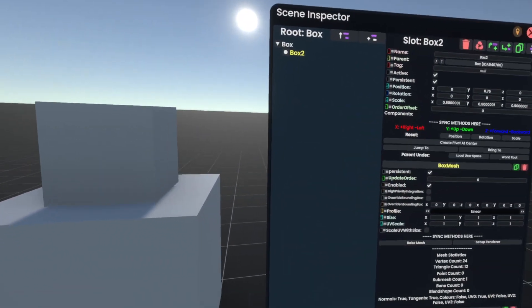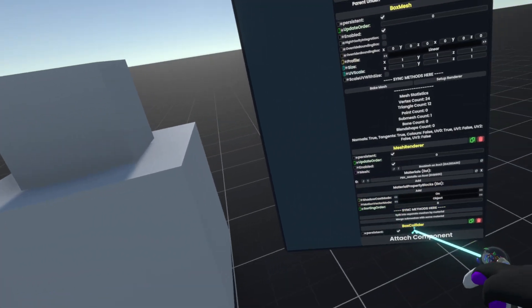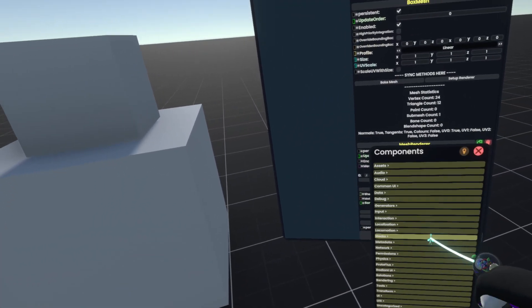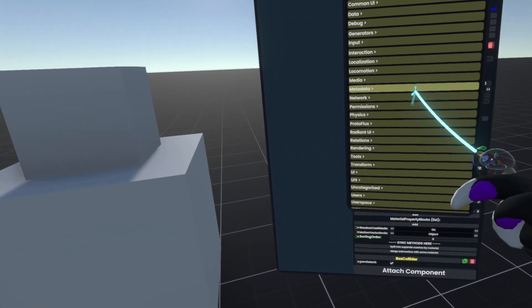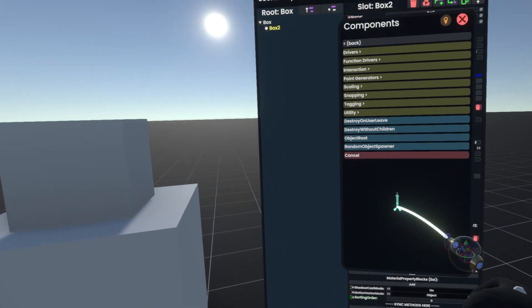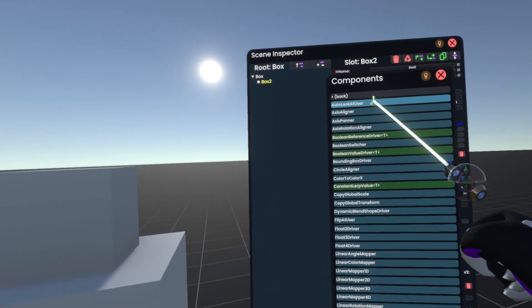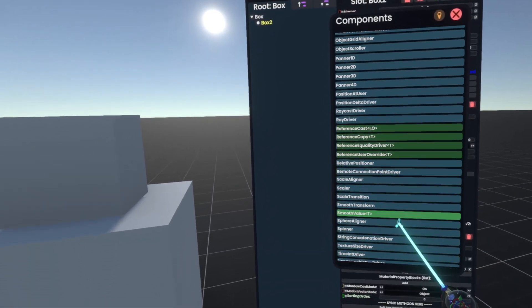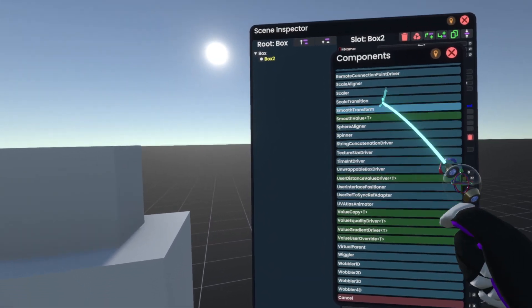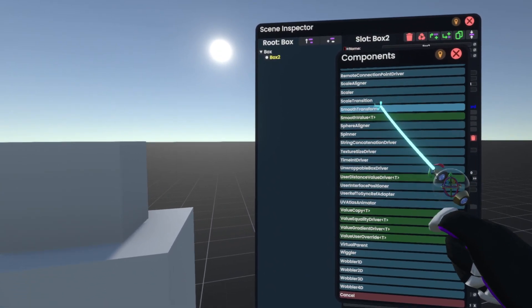Now, we can make a Smooth Transform by going to Attach Component, Transform, Drivers. And at the very bottom here, we have Smooth Transform.